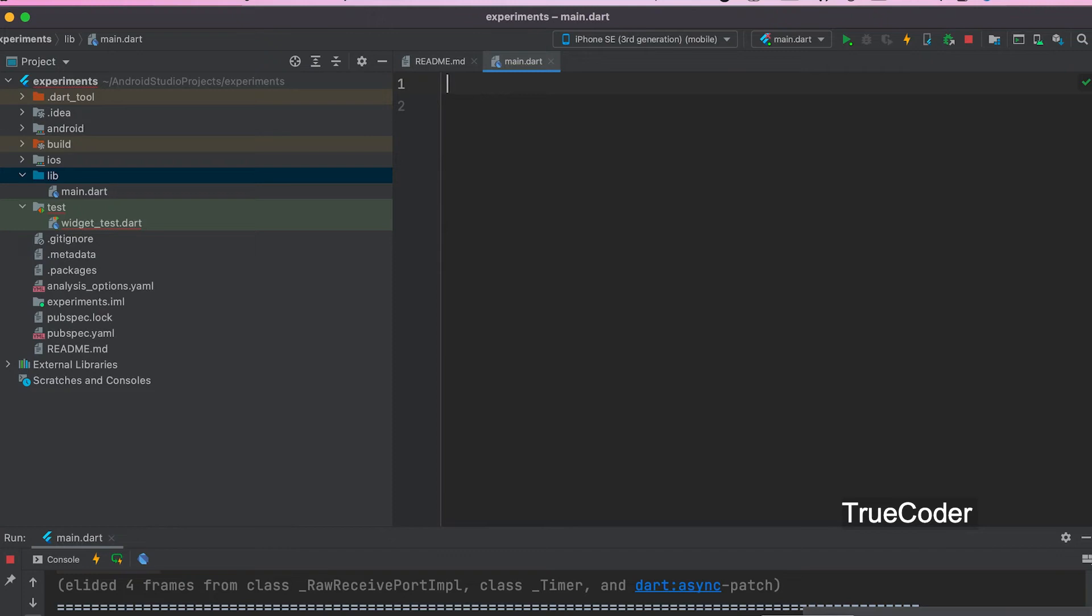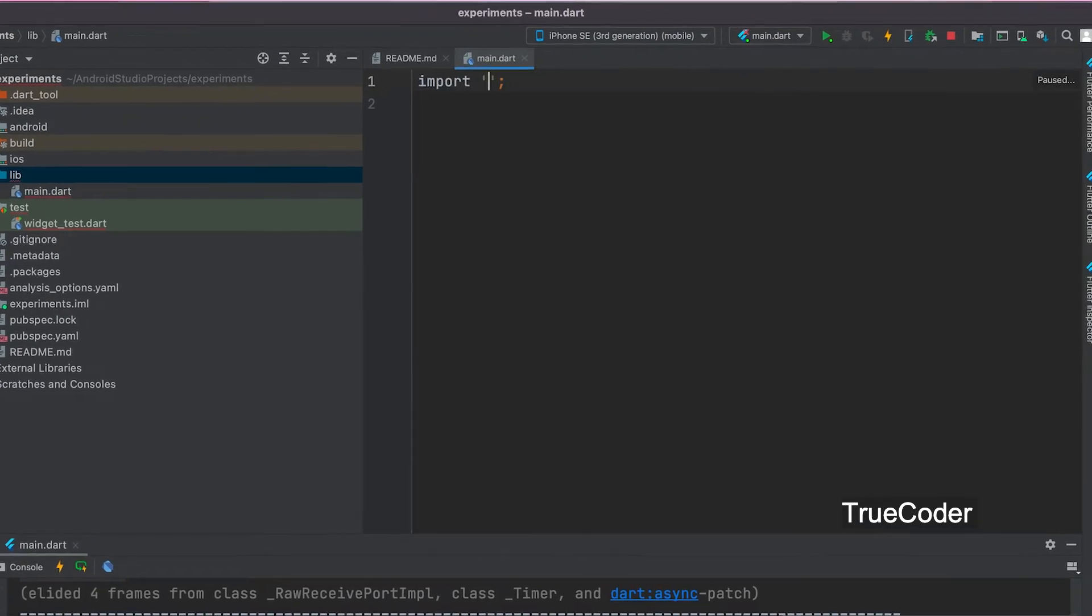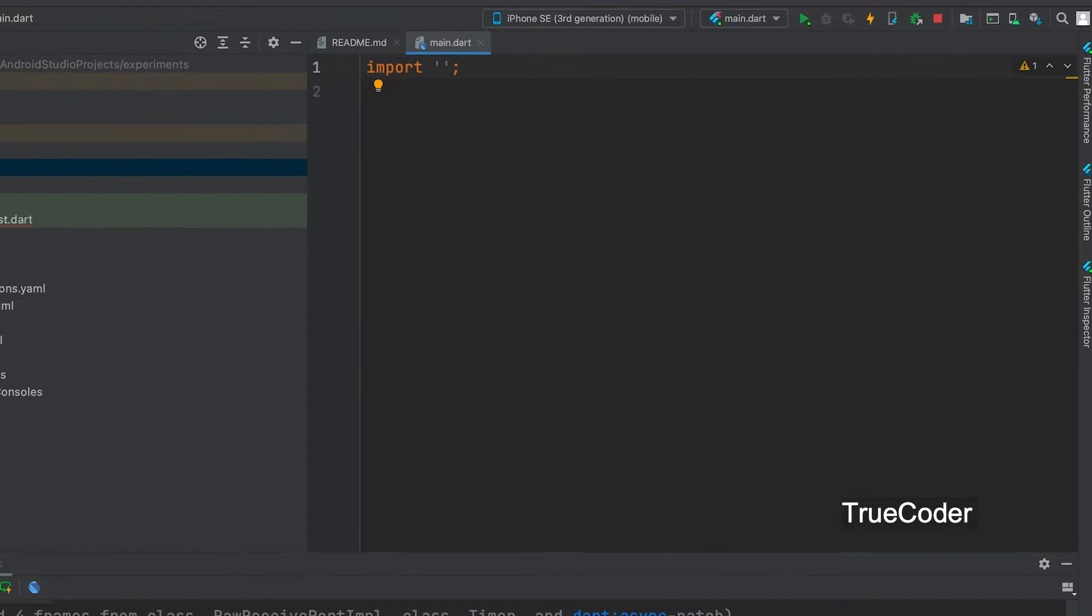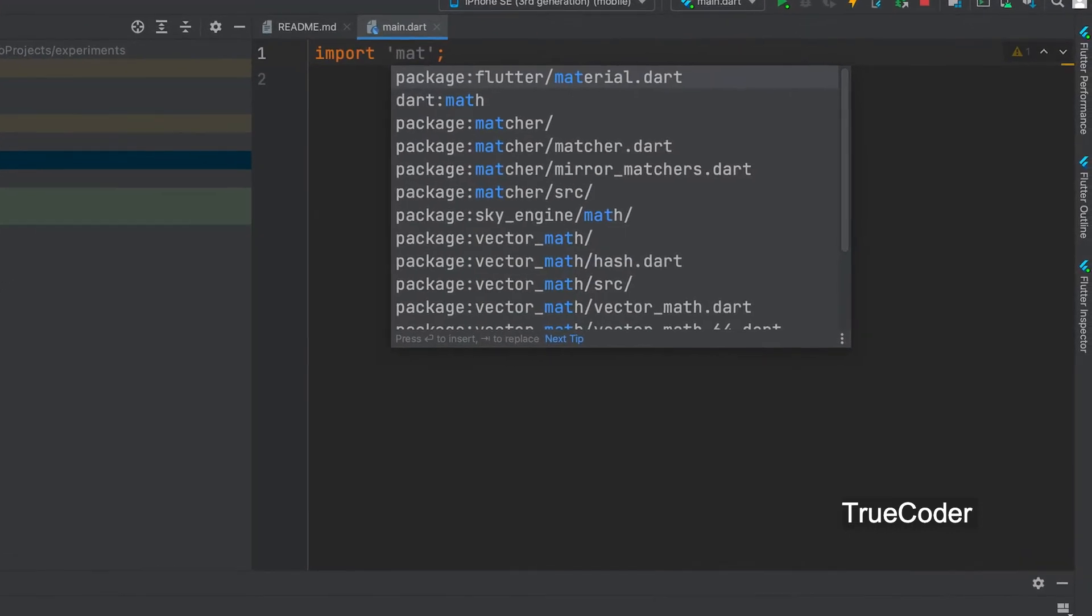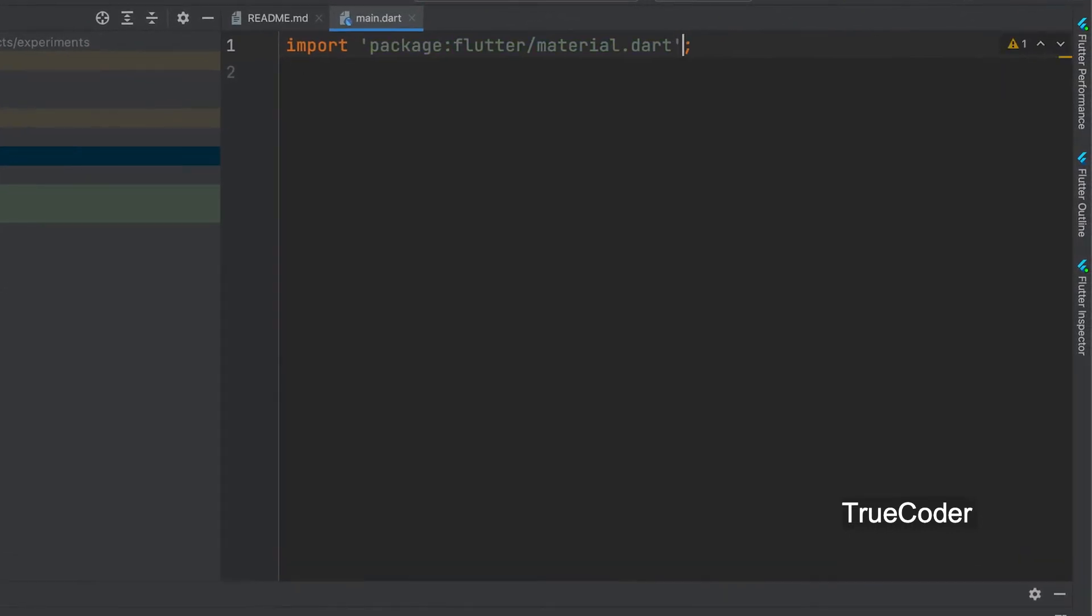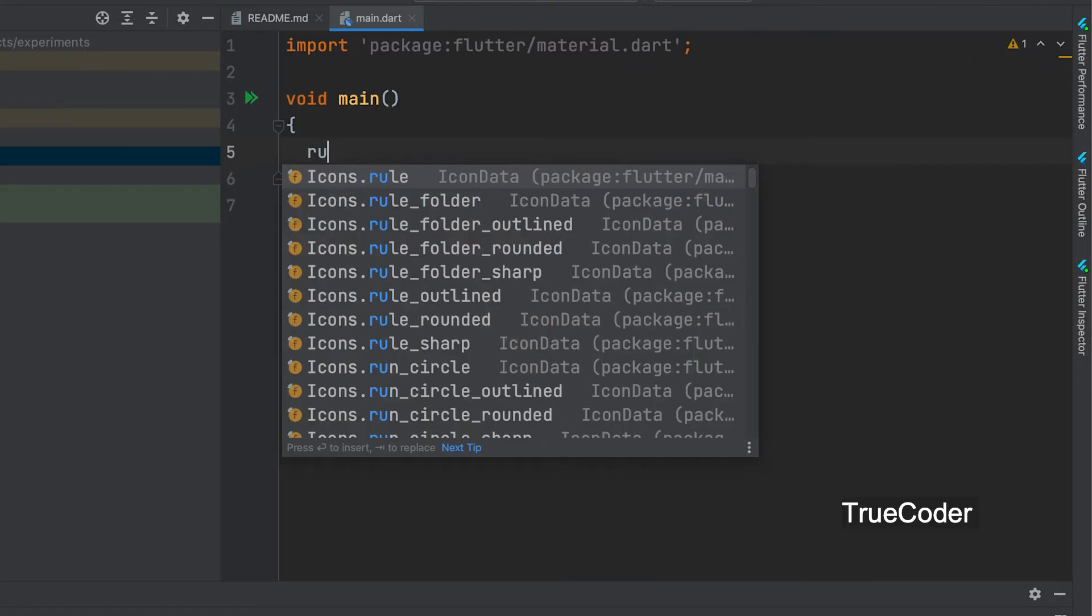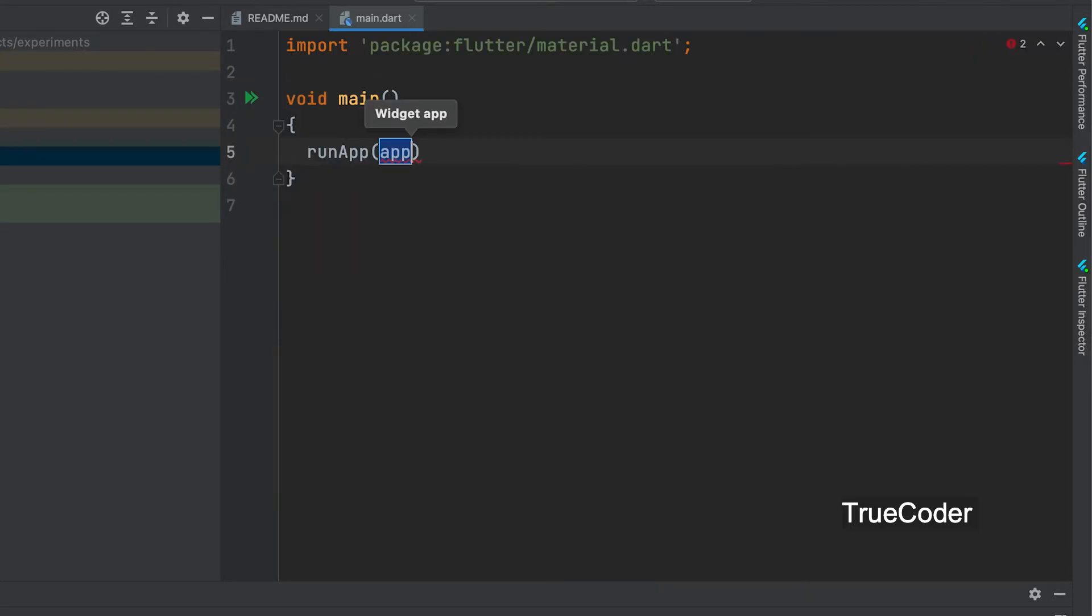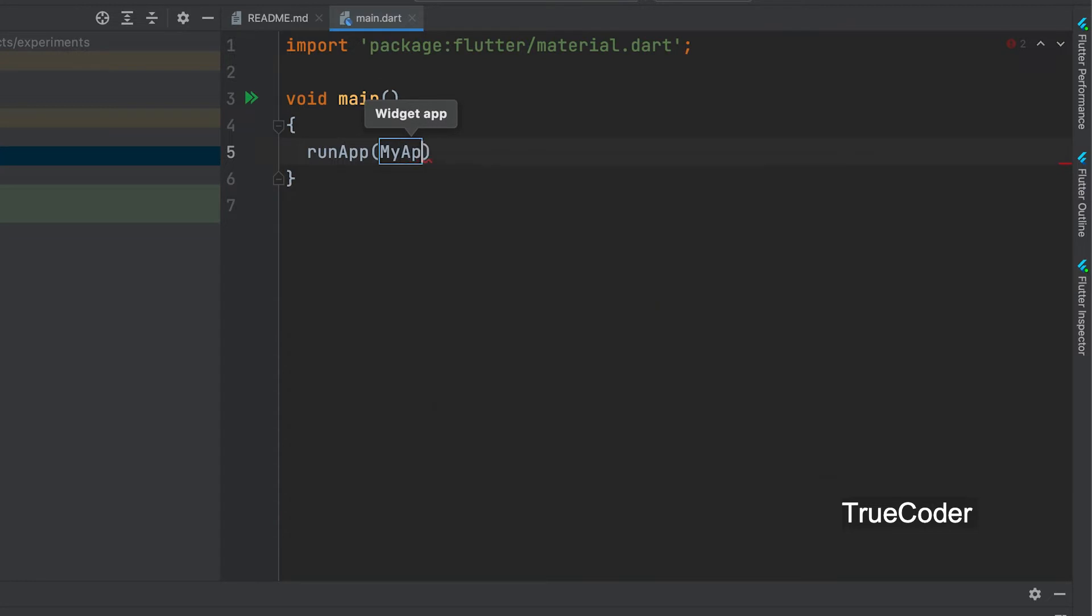Let's start a new Flutter project. Let us import material.dart in main.dart. Void main. Let's call the run app function with MyApp class as parameter. We need to create it now.